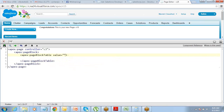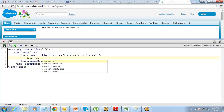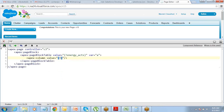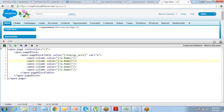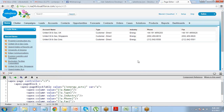Add an apex:pageBlockTable with value equals energy accounts variable equals 'a'. Using apex:pageBlock — this is another way we create a table of data. Here is my list — it just shows me a list of all the accounts from the Energy industry. That's how it works.